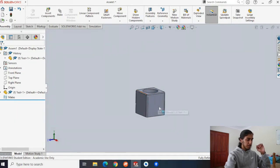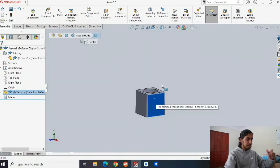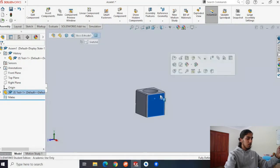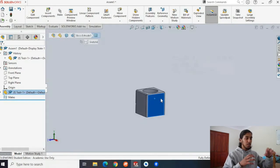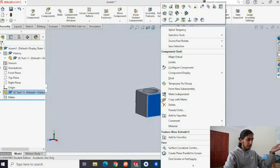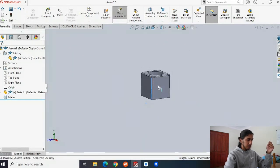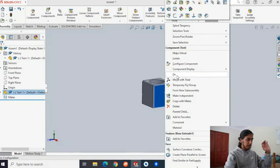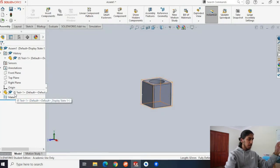The first shape you introduce to your assembly is going to be fixed. If you try to move it, it says 'the selected component is fixed, it cannot be moved.' The reason is it's the first object you brought in - you want one part to be fixed and then other parts added to it. If you really want to move it, you can right-click and press Float. Right-click again and press Fix to restore it. The 'F' indicator means it's fixed.